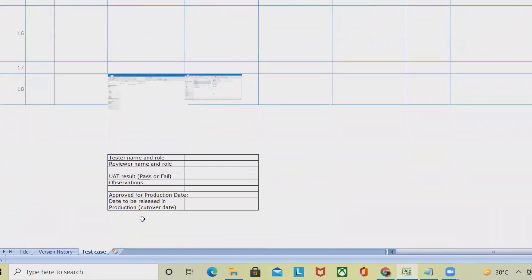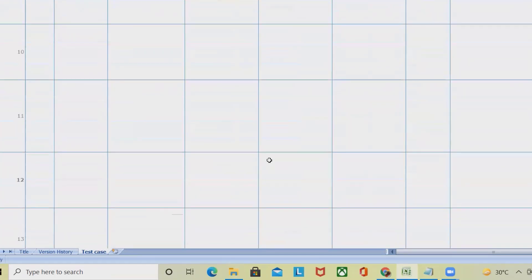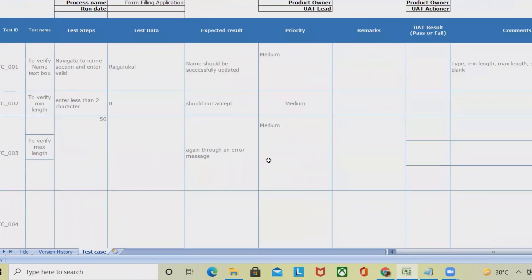Once all test cases are done, specify the tester name, reviewer name, and UAT results — how many cases passed, how many failed. If you have any observations you can highlight them here and share with the product owner or end user who will provide approval, so you can raise defects accordingly. This is how we create test cases for RPA projects using an Excel file. That's all about UAT test cases in RPA projects — hope you liked it. Consider subscribing and pressing the bell icon for updates. Thank you for watching.